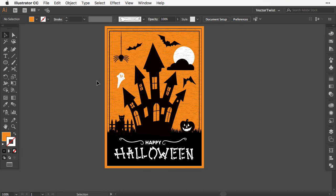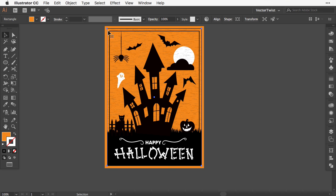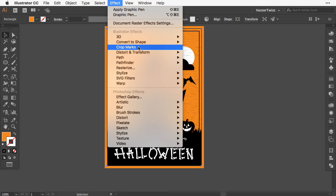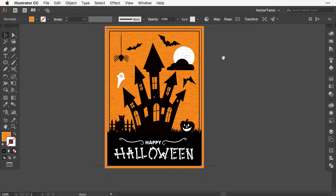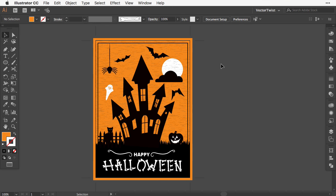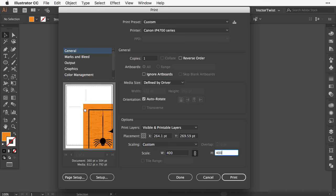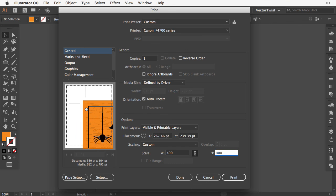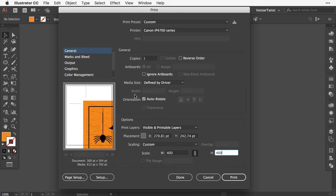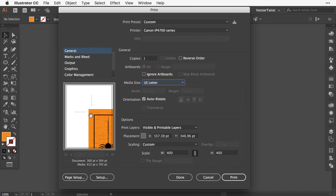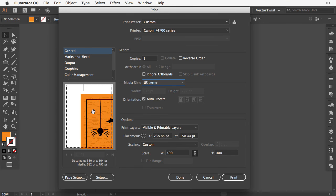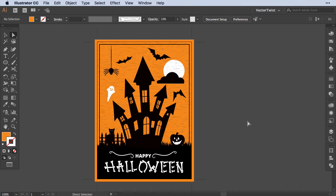I need crop marks for printing on regular letter size cardstock. Select the original five by seven inch rectangle, go to Effect, and choose Crop Marks. It adds crop marks so when I print on letter size, I can use a cutter and ruler to cut exactly along them. In the print preview you can see the crop marks will print. I'll cancel for now.